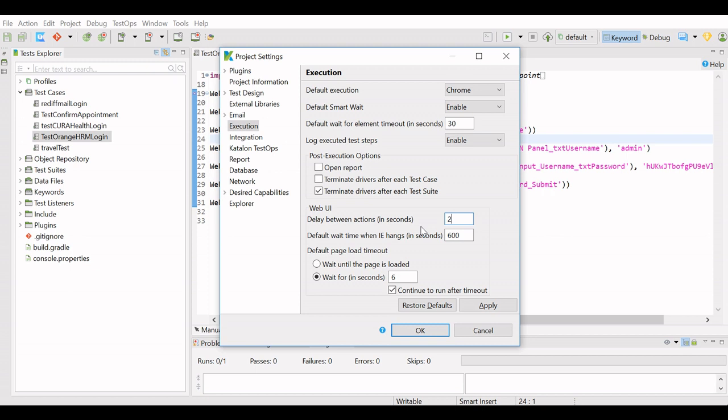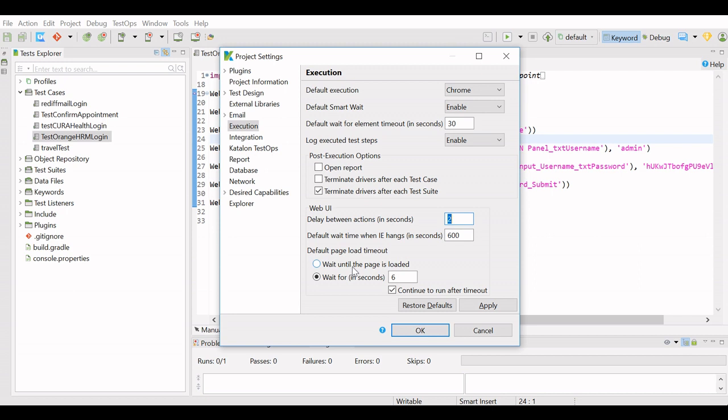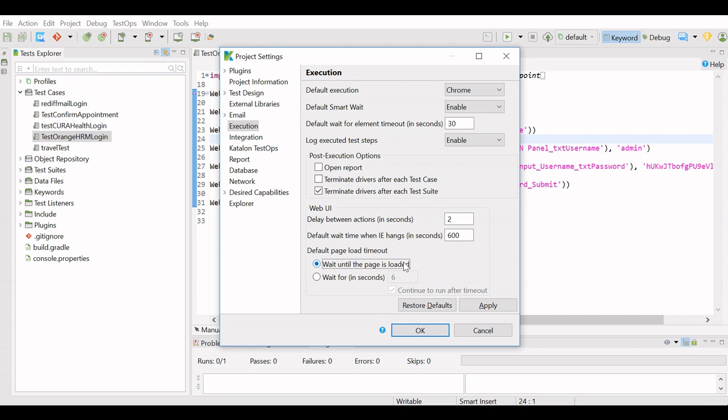Default wait time when IE hangs—this is for Internet Explorer. When it hangs, how much default time it should wait to respond back. Default page load timeout—there are two option buttons available here. One is wait until the page is loaded, and one is wait for in seconds. So if I mention wait for in seconds 6, it will wait for 6 seconds even if the page is loaded. It will still wait for 6 seconds. And if we select this option button, wait until the page is loaded, then it will wait till the page is loaded. It may take 2 seconds, 5 seconds, 10 seconds, or 20 seconds.